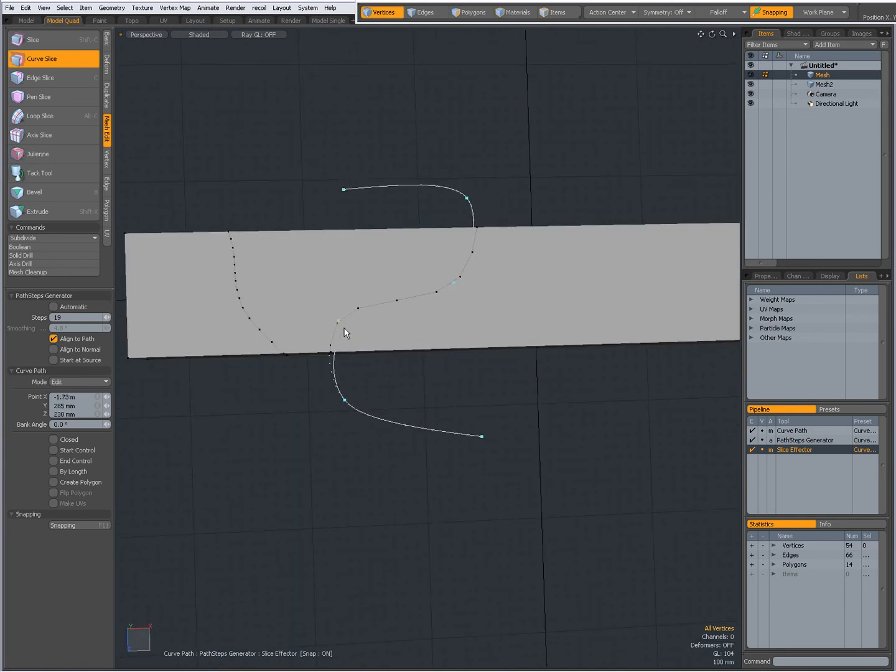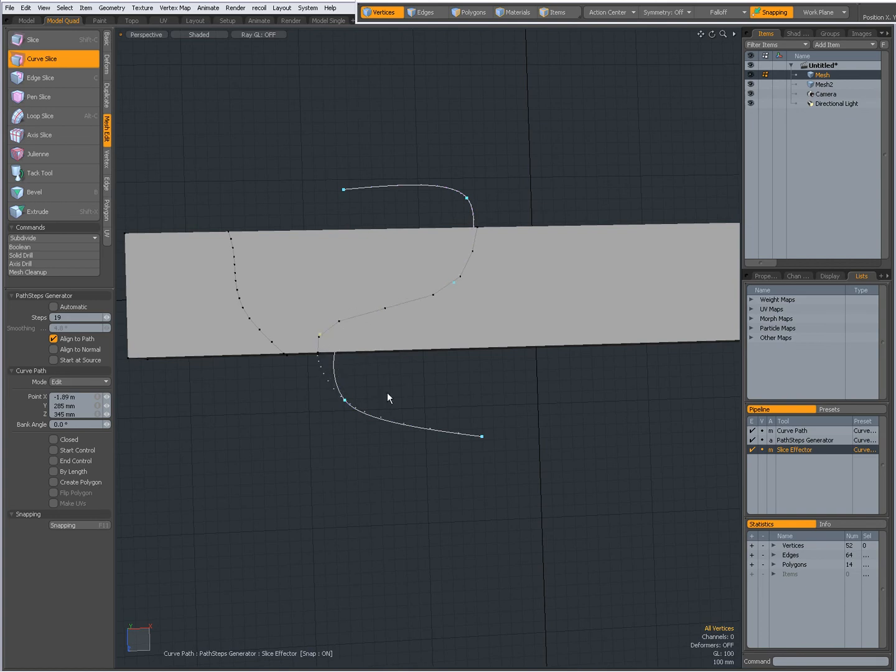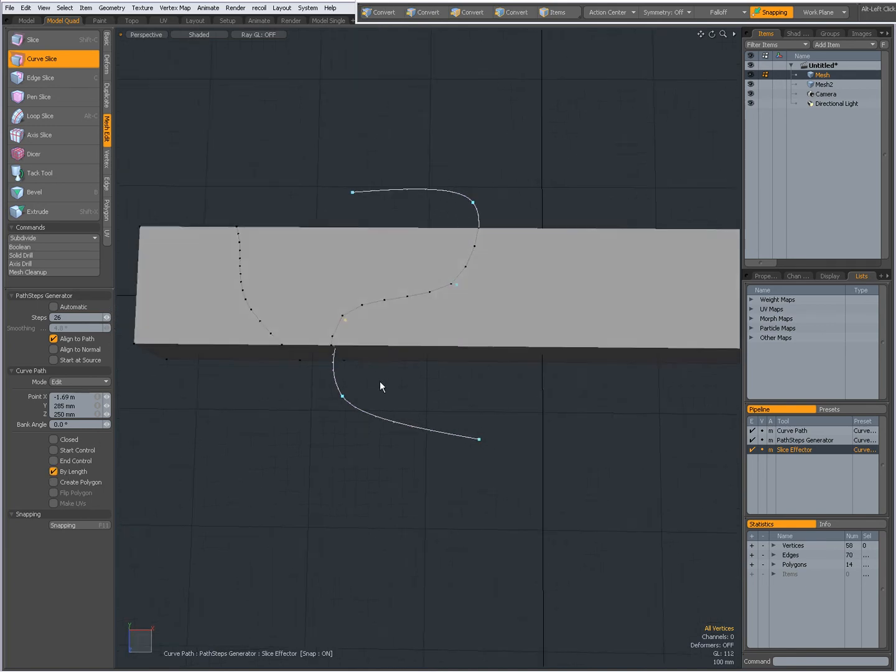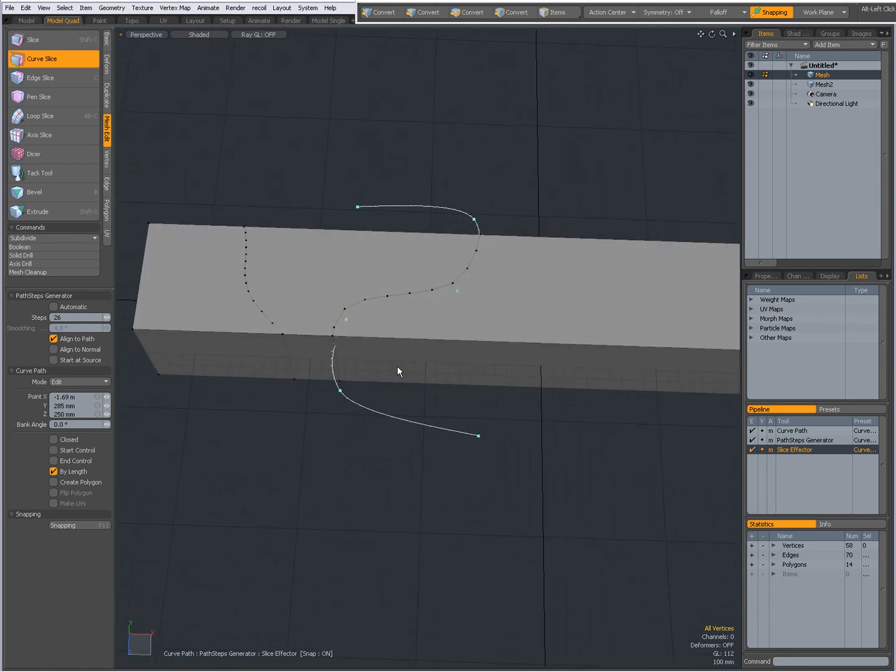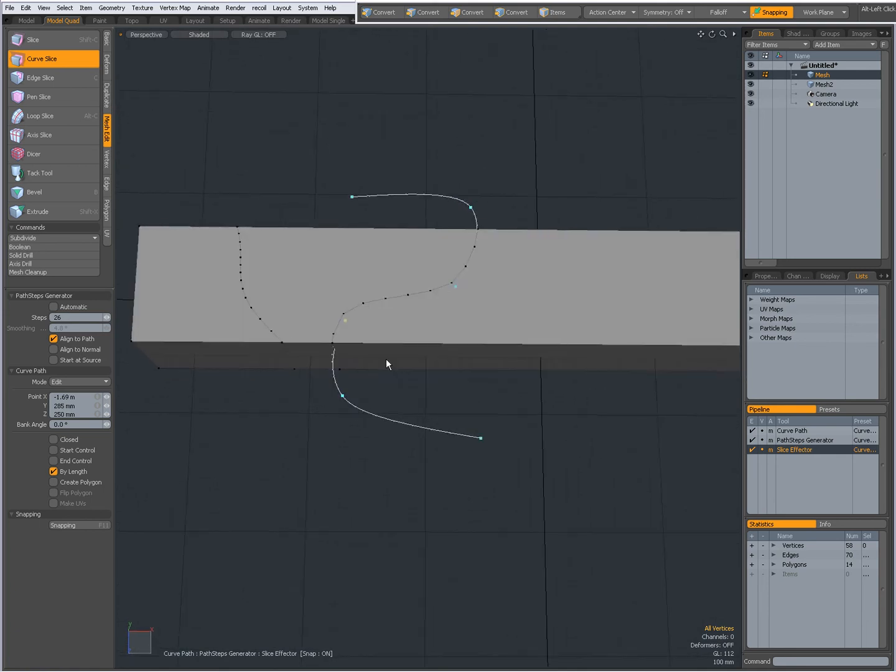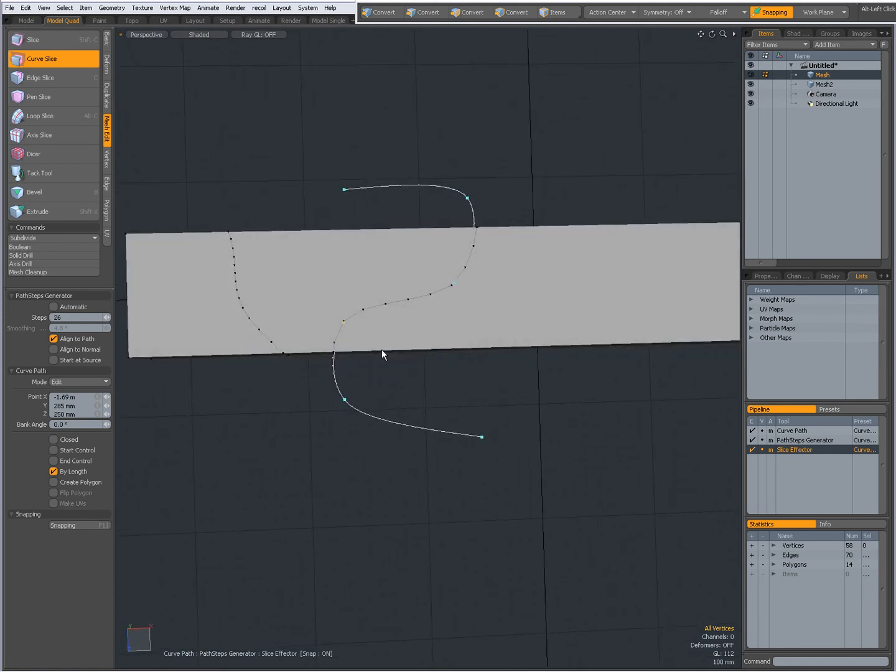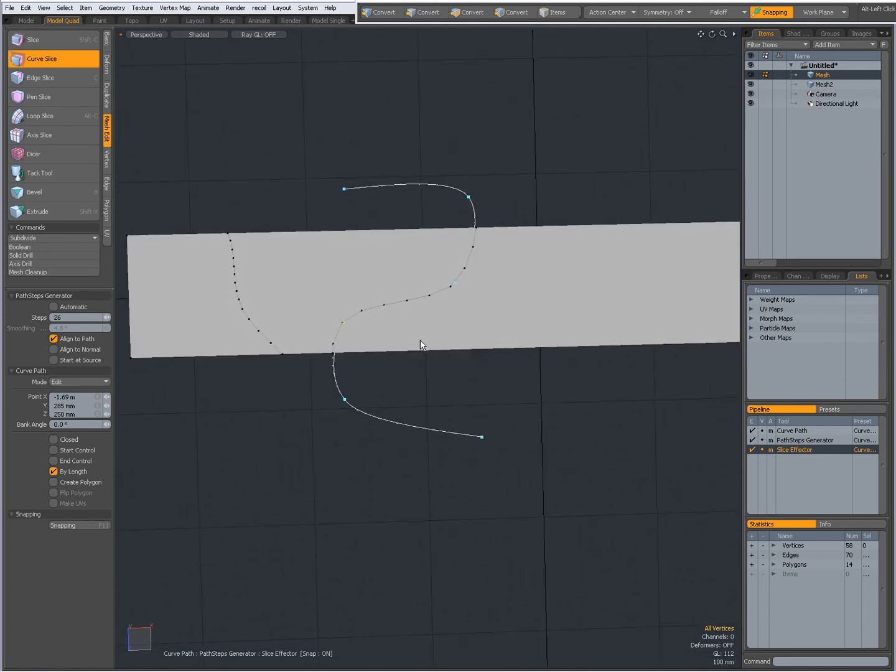It's not because I'm using a pre-made curve that I cannot edit it. I can edit it. I can set the number of steps over here. I can set it by length, so it's uniform. And so on. Pretty much the same.